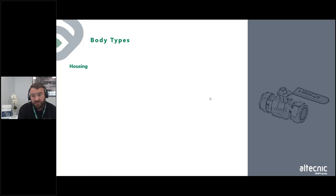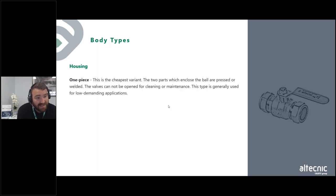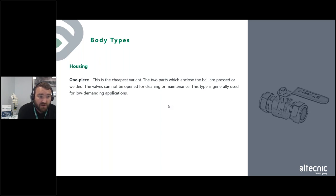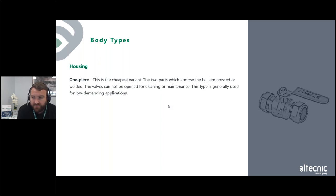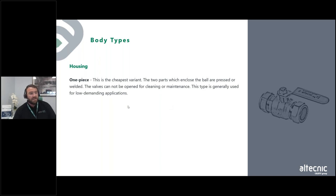There are different body types for ball valves. A one-piece ball valve is the cheapest variant — the two parts that enclose the ball are pressed or welded together. The valve cannot be opened for cleaning or maintenance and is generally used for low-demand applications. It's an entry-level valve, not suited to very high temperatures or high pressures.